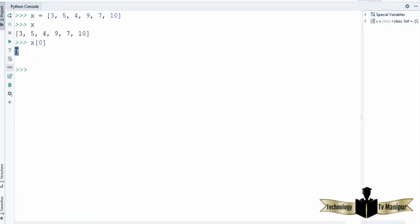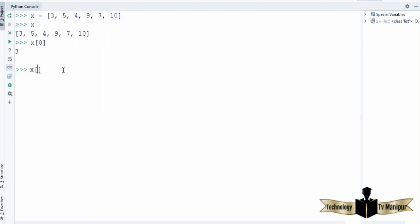Looking at this list: 3 is at index 0, 5 is at index 1, 4 is at index 2, and so on. So let's say I want to get the value at index 4 — counting 0, 1, 2, 3, 4 — I'm going to write x[4] and it is going to give me 7, which is saved at index 4.